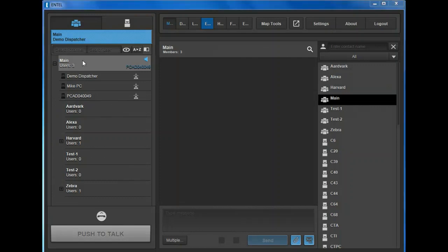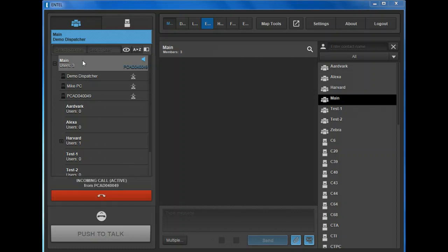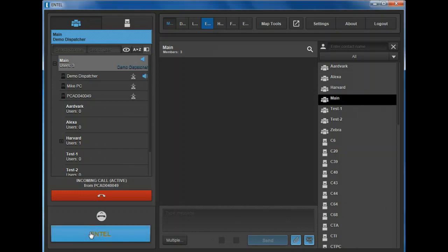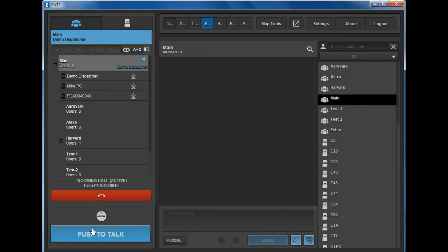Receiving a direct or impolite call. The radio alias and red handset button display when receiving an incoming direct or impolite call. The dispatcher must respond within the duration of the call hang timer, else the call will be automatically cancelled. Once the conversation has started, the call will be automatically cancelled if neither party presses the PTT button within the call hang timer duration.